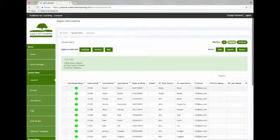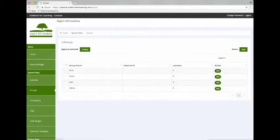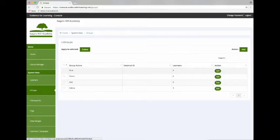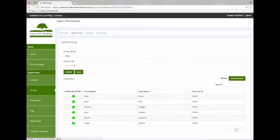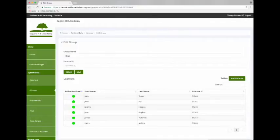We can take a look at the groups and we can see four groups have been added. Let's look at the group Blue and we can see the six learners that we specified in our spreadsheet.